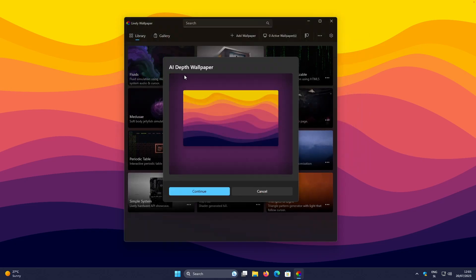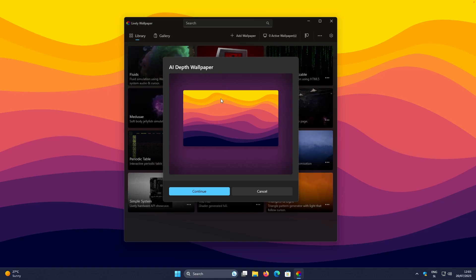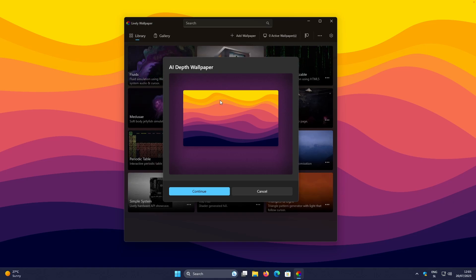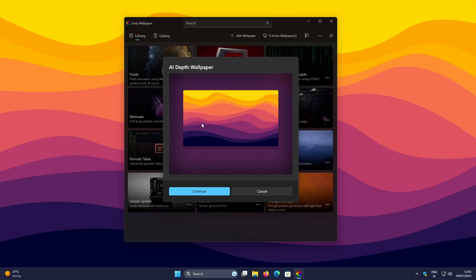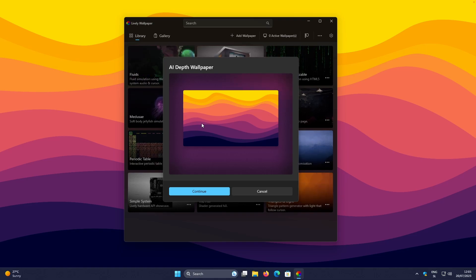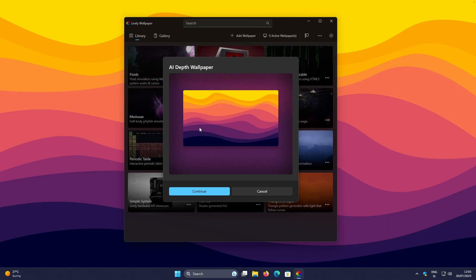And then you should see this screen. And previously, I actually downloaded something to be able to this feature to work. So here in this app, in the Lively Wallpaper app, you will just need to press Download. And then this feature will actually work.